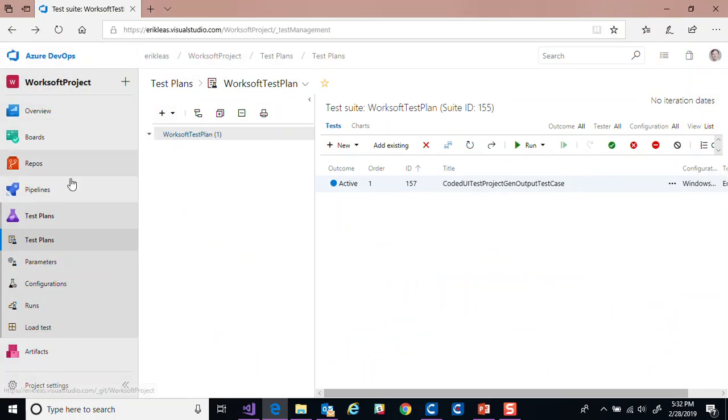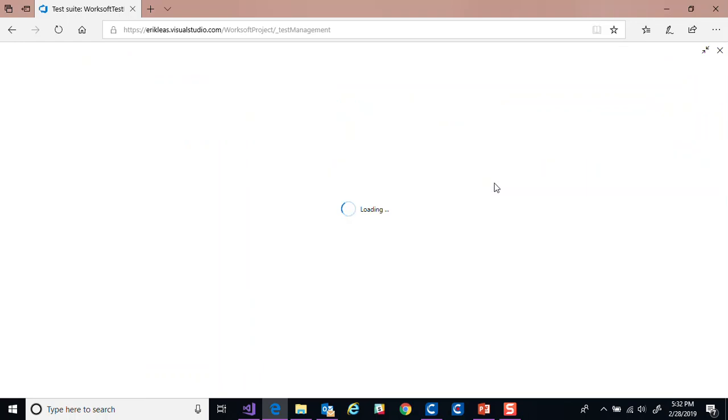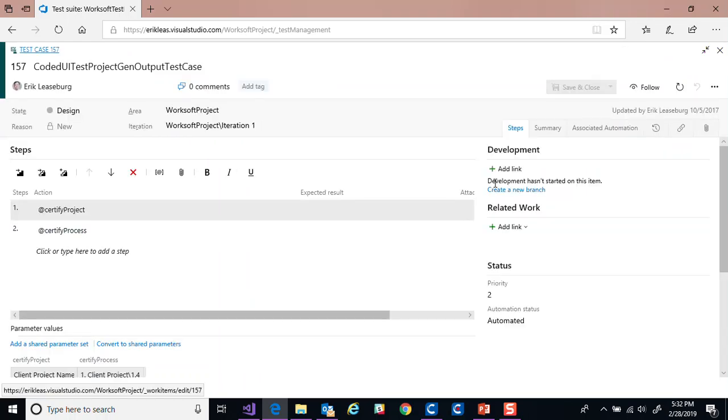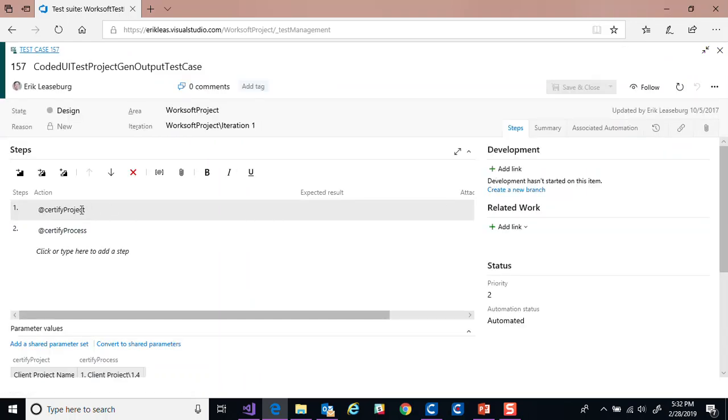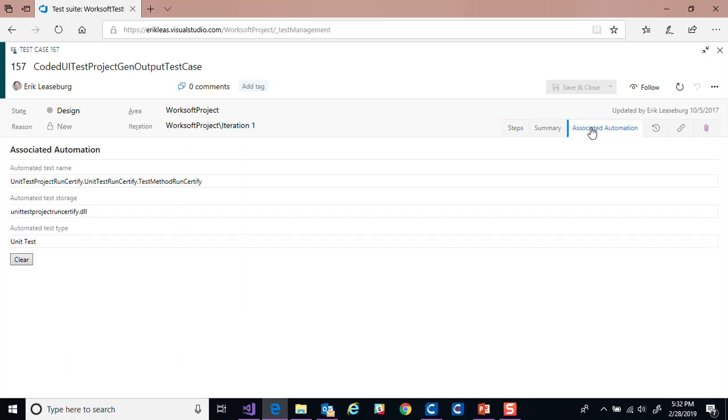So first, let's start with being able to kick off a test. In Azure DevOps, when you have a project, you'll have a test plan. I've already created this test case through the Visual Studio interface and already associated the automation. So let me just show you where that is. Here's the test case where I can dynamically define things like the certify project or process as detailed steps.